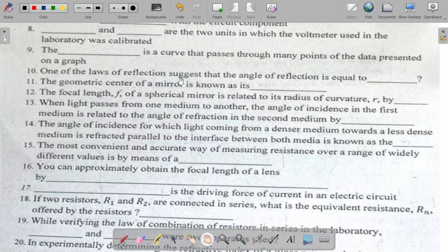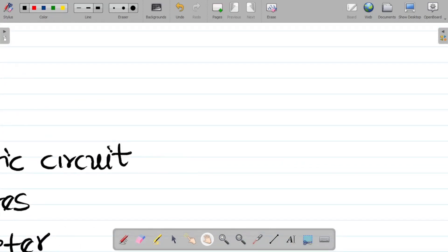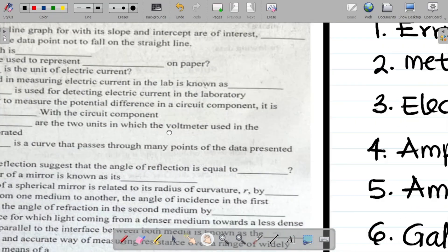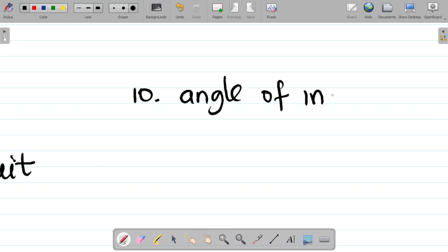Question ten says: one of the laws of reflection suggests that the angle of reflection is equal to the dash. The answer there is the angle of incidence. So we have angle of incidence as the answer for number ten.